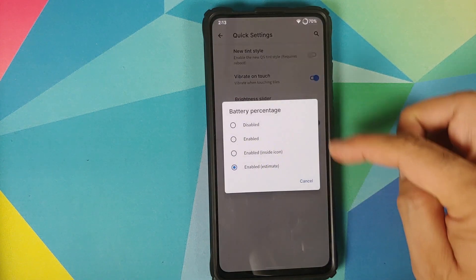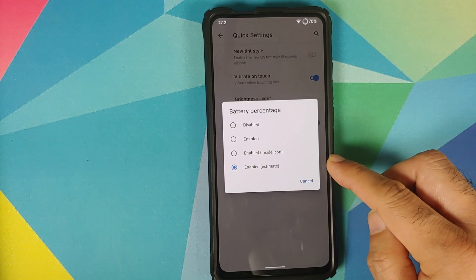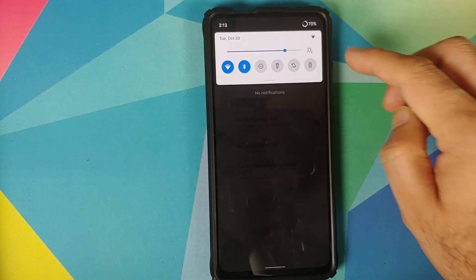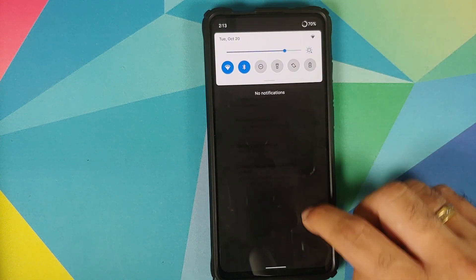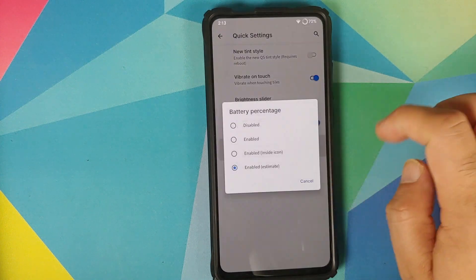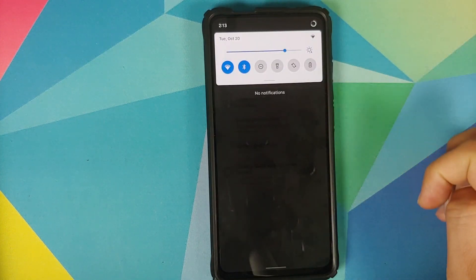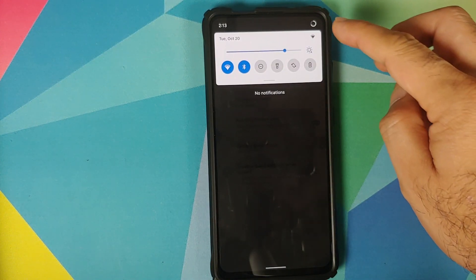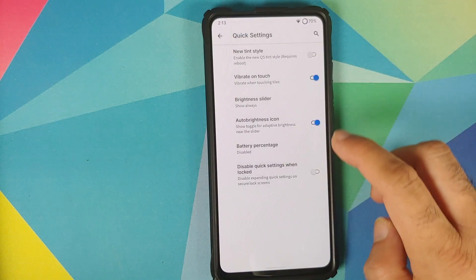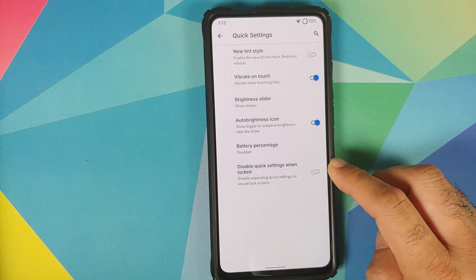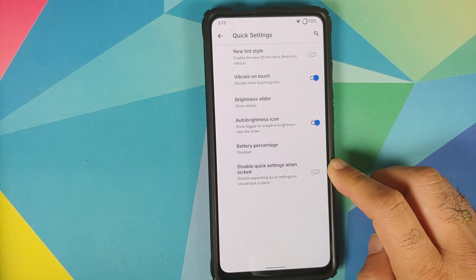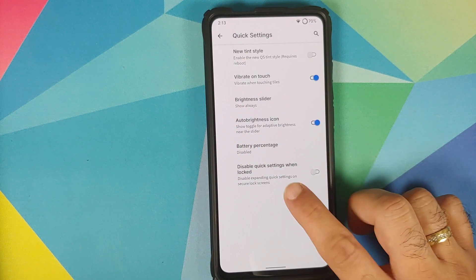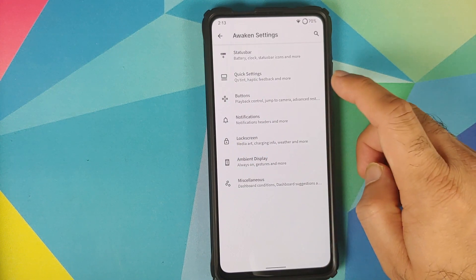For battery percentage, you have different options — right now I have it enabled so you can see it on the top right. If I disable it and expand quick settings, the battery percentage is no longer shown. Then you have a toggle to disable quick settings when on a secure lock screen.